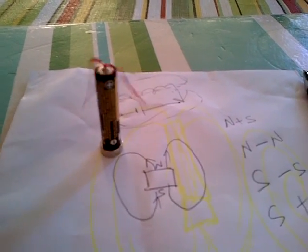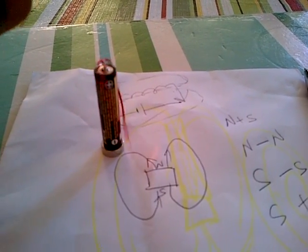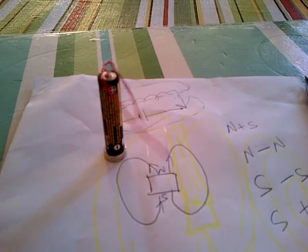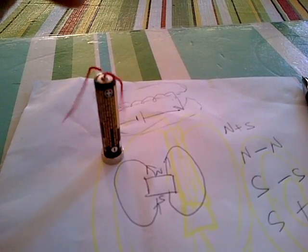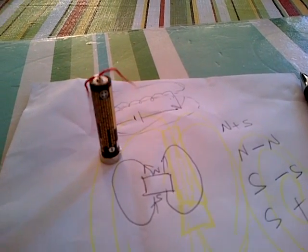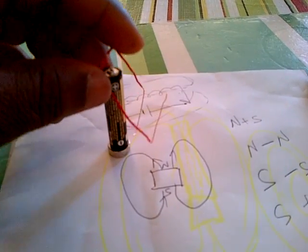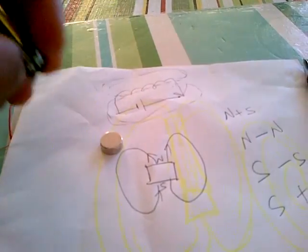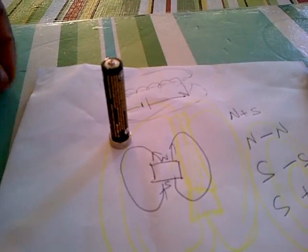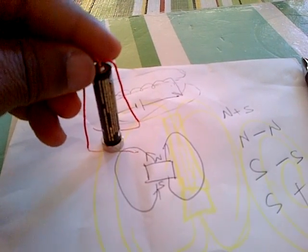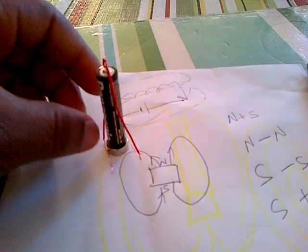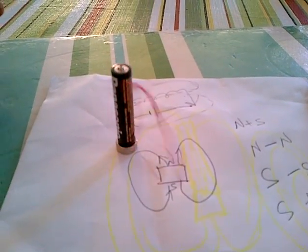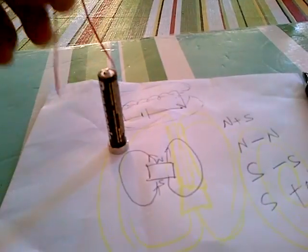We can see the direction the motor is moving. Right now, the motor is moving in an anti-clockwise direction. If you want to make it go in the opposite direction, which will be clockwise, you just have to flip the polarity of the magnet. If I flip the magnet upside down and I connect my wire back, I'm going to have this motor move in a clockwise direction. Now, the motor is moving in a clockwise direction.